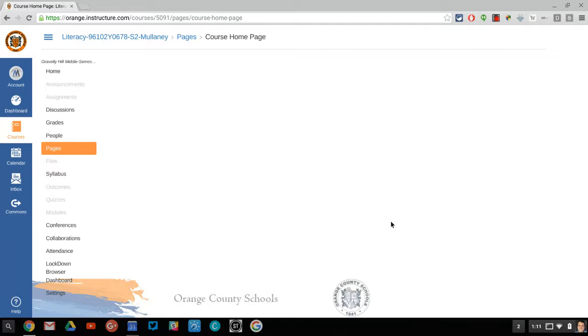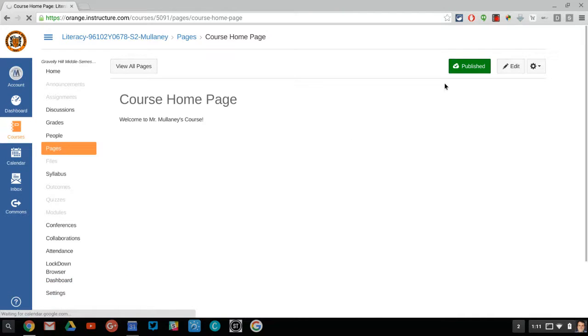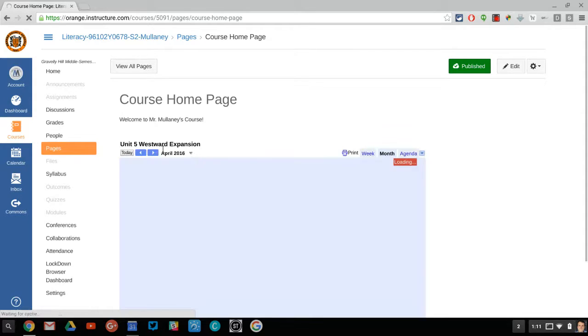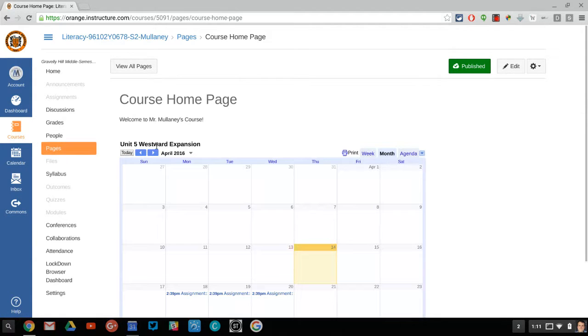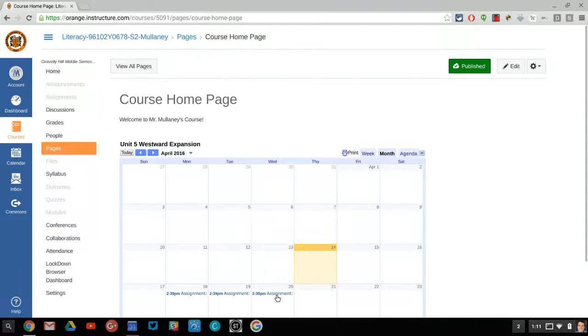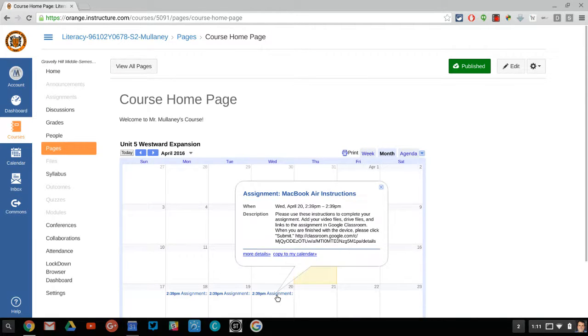And now when I look at my course home page, look at this. It has the name of the class in Google Classroom and there are my due dates. So the parent then can see the due dates.